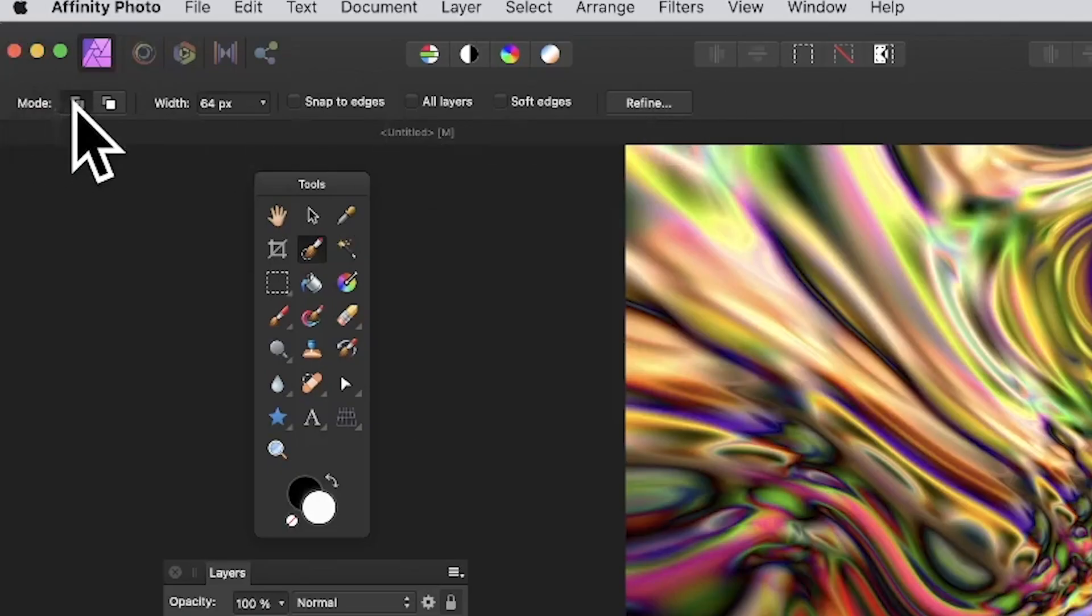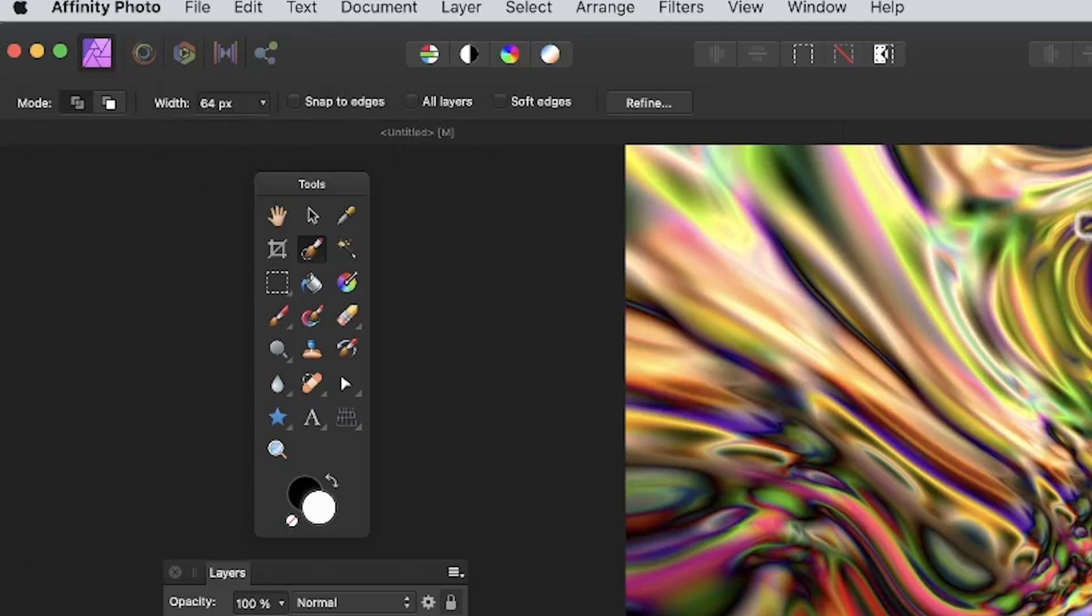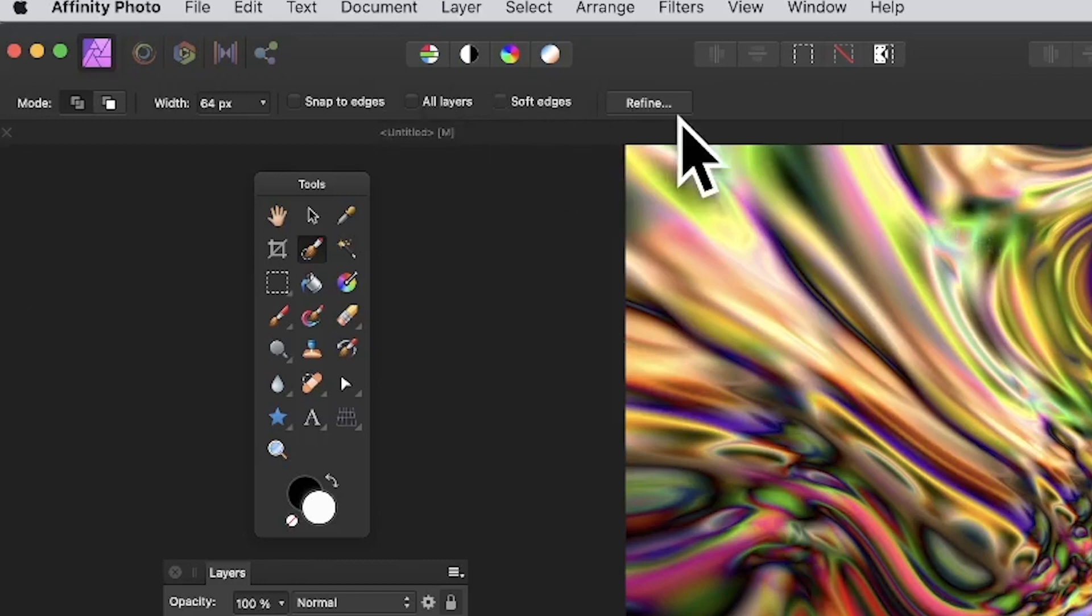I'm going to go with Add. Width, I'm going to go with 64, that's the default. Snap to Edges, I'm going to avoid because I don't want to have it snap into other areas of color. All layers, I've only got one layer, I'm not going to turn that on.